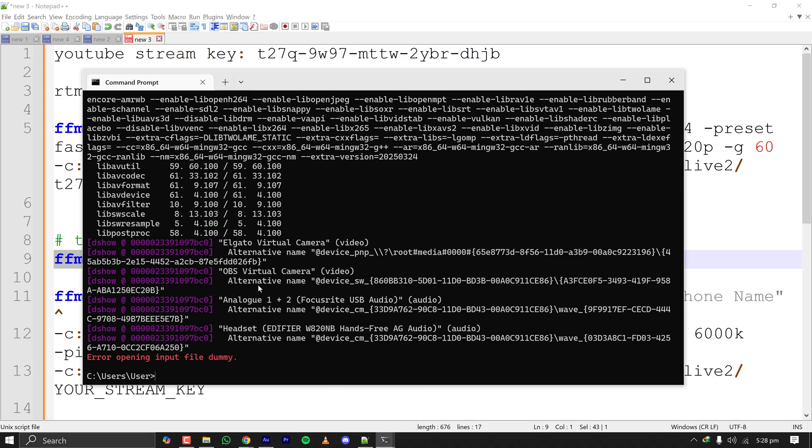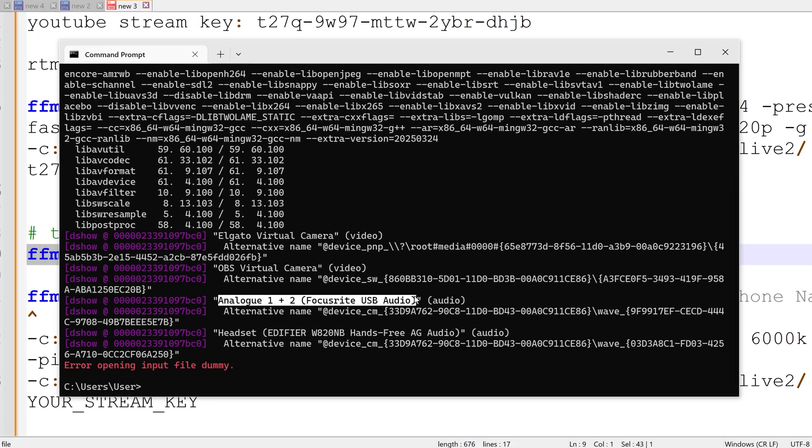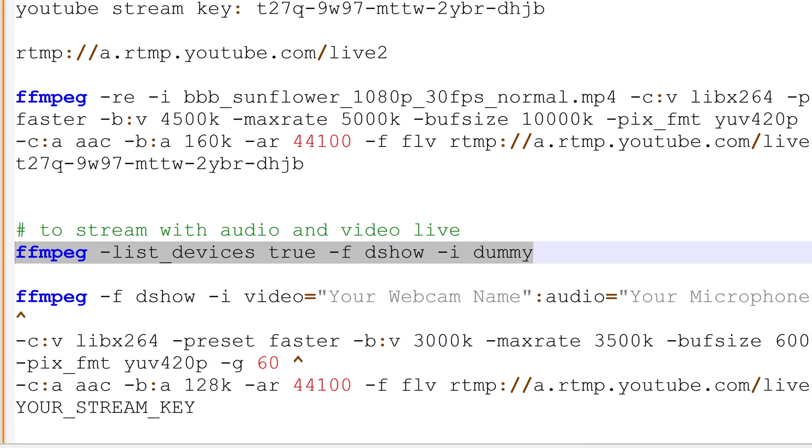Pasting the command here. As you can see I have Elgato virtual camera, I have OBS virtual camera, I have Analog 1+2 Focusrite interface where my microphone is connected, and also I have a headset from Edifier. I can use all of that but for this purpose I'll select one input device, one camera and one audio. For me that will be this and this audio interface microphone.